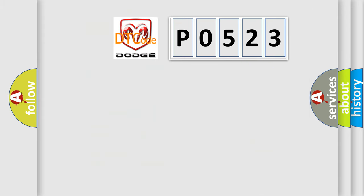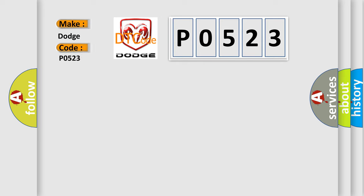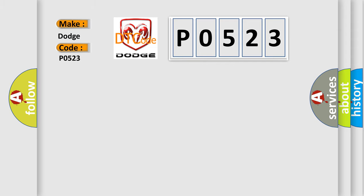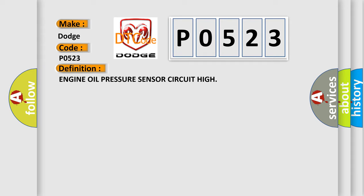So, what does the diagnostic trouble code P0523 interpret specifically for Dodge car manufacturers? The basic definition is: Engine oil pressure sensor circuit high. And now this is a short description of this DTC code. The engine oil pressure signal circuit voltage is above the calibrated threshold.